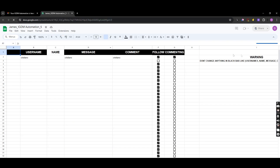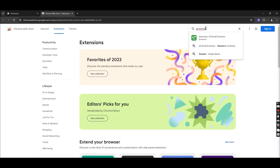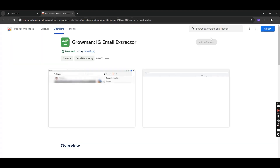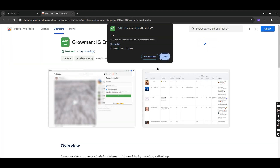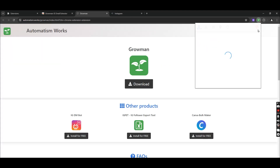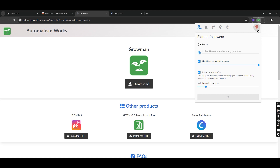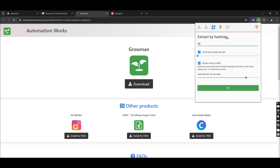In the first method, you can use Chrome and a Chrome extension. With this you can scrape users from a following list or from a hashtag. However, this requires a logged-in Instagram account.